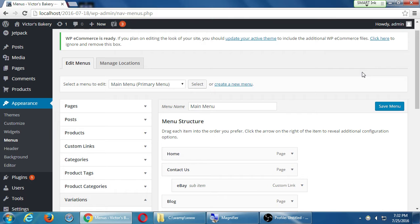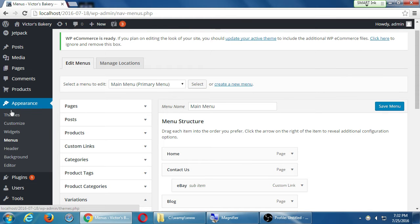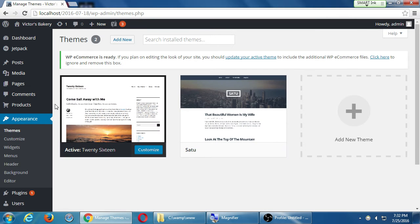Any questions on menus and their use? We've been working on this site for a while and the design of it — maybe we're getting tired of it. Let's go over to Appearance Themes. A while ago I had downloaded a theme called Satu. It's still hanging around, so let's activate it and see what we get.